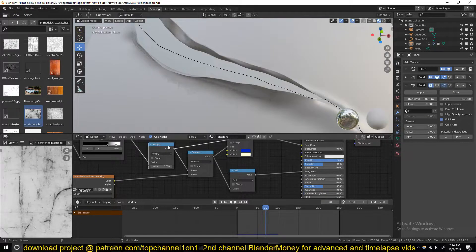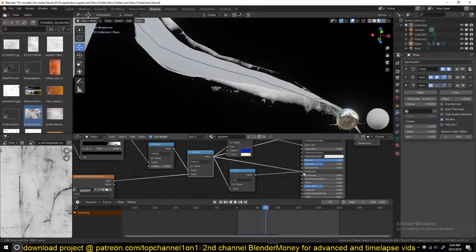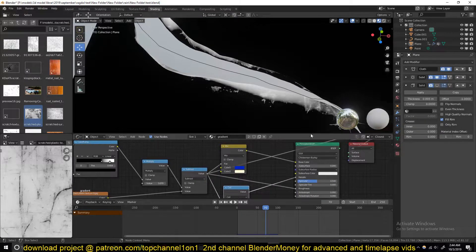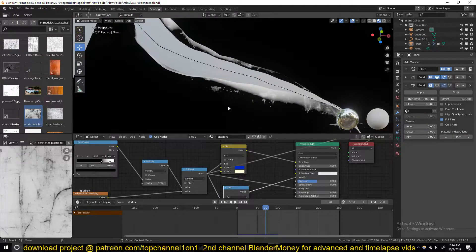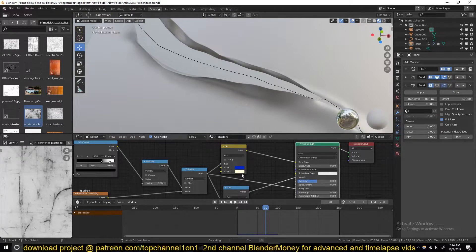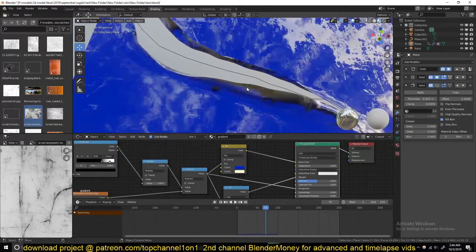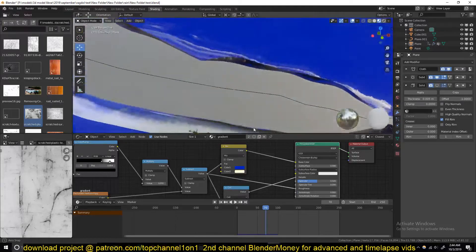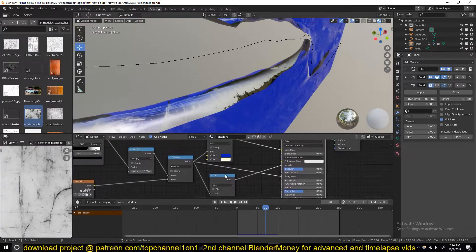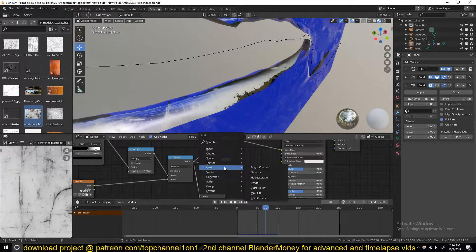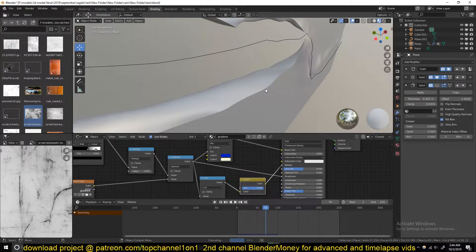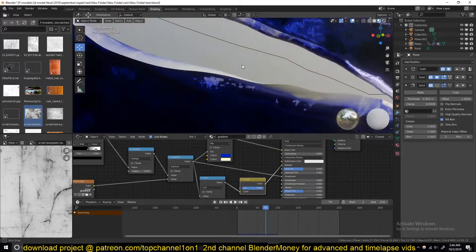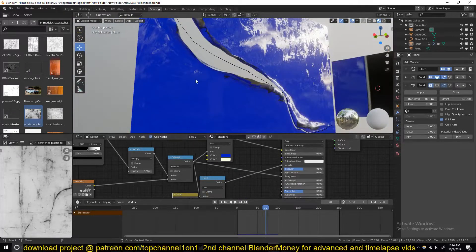We can use this for the roughness and this for the metallic. White areas mean that area is fully metallic, and the black areas mean that area is a dielectric. Let's see how that looks. I think right now we have it inverted, so we need to add an Invert node here, Color Invert, to have it the other way around.